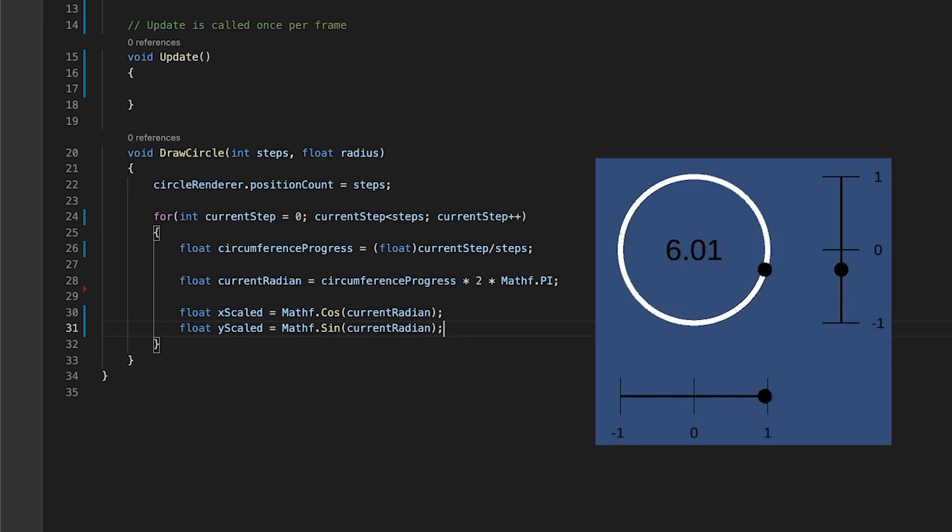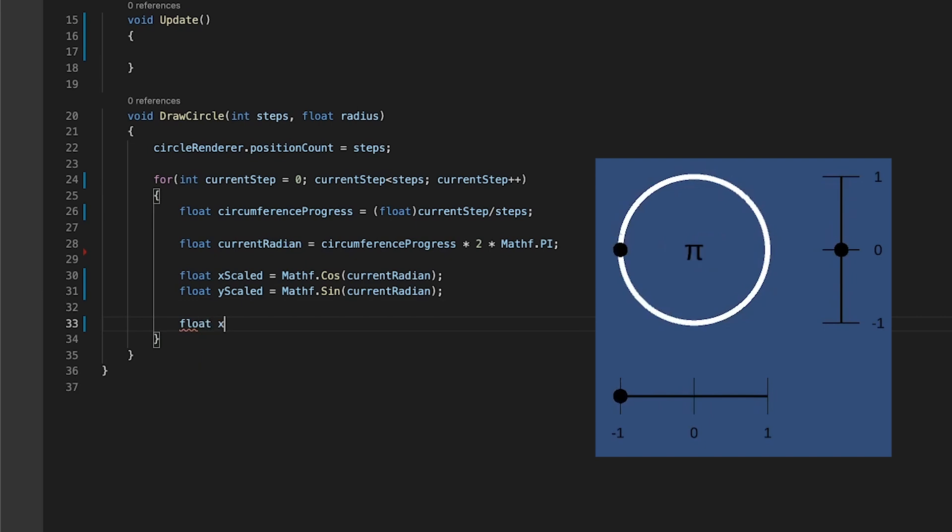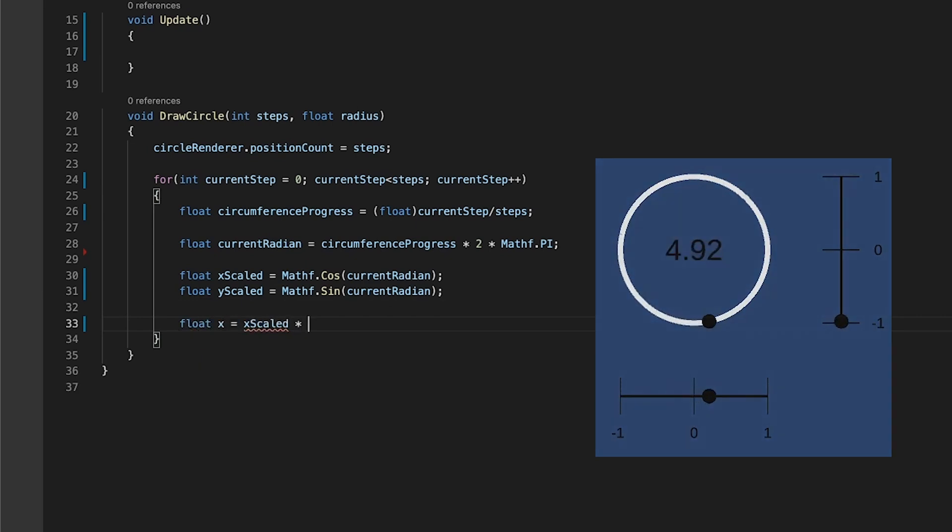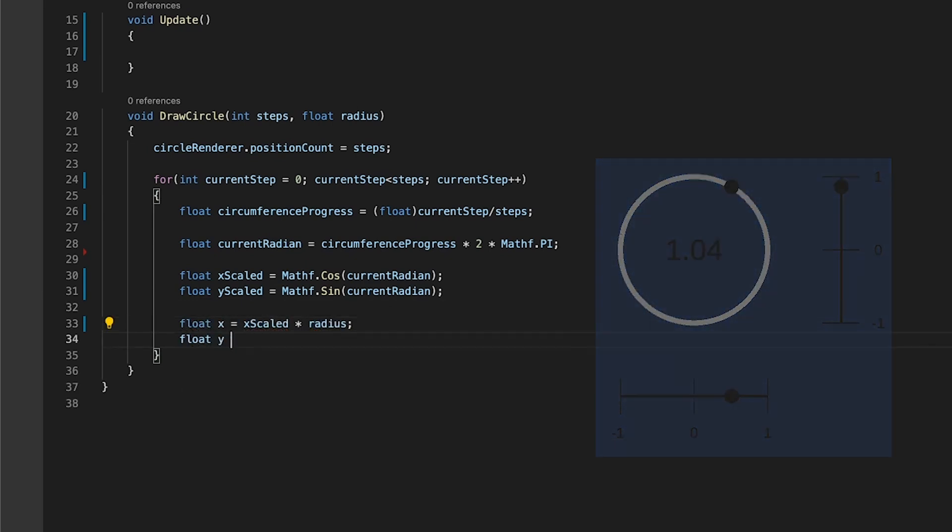Now that you have these values of x and y scaled from minus one to one, multiply them by the radius to scale it to the size of the circle.